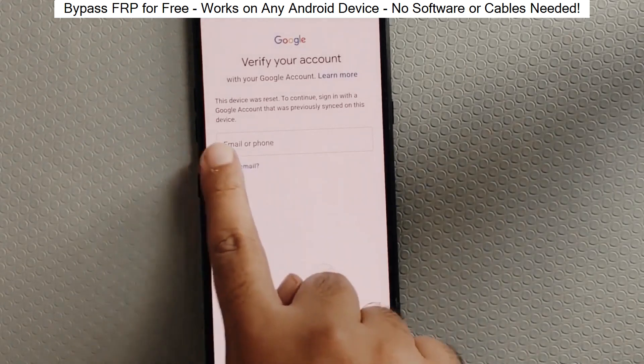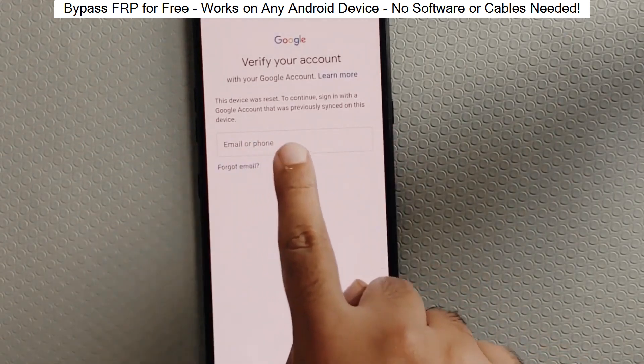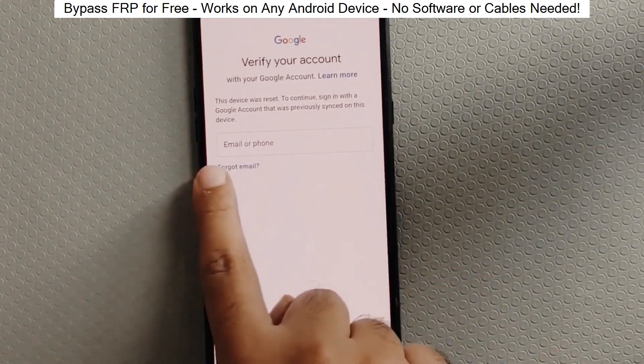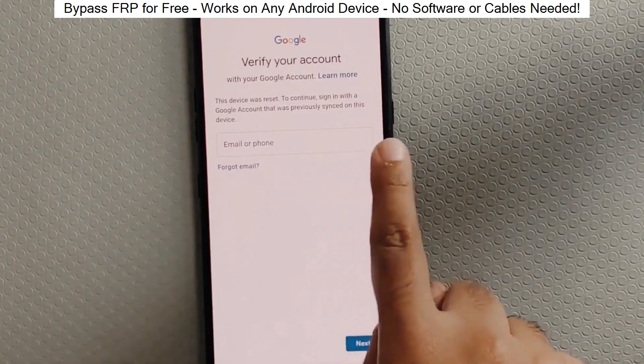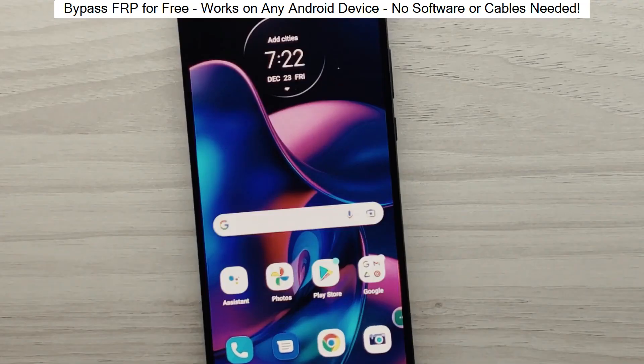Hey everyone! Today I'm going to show you how to bypass factory reset protection on any Android phone. The best part? It's completely free and really easy to do.